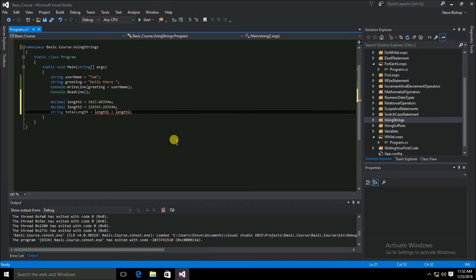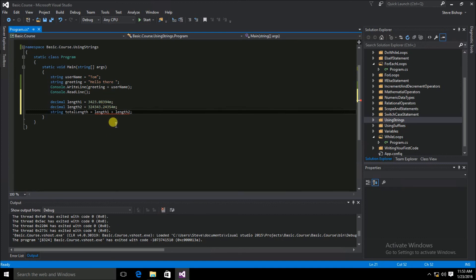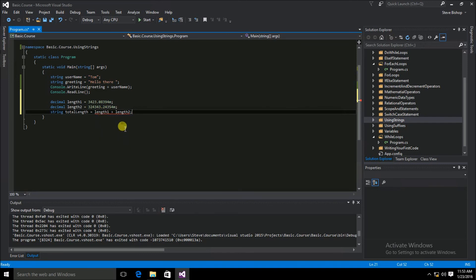This is going to confuse the C# compiler. As you can see, we have the red squiggly line underneath length one and length two. If I hover over the squiggly line, you can see 'cannot implicitly convert type decimal to string.' That's because the concatenation symbol — the plus sign — is exactly the same symbol as adding two numbers together, so the C# compiler doesn't know which operation you're trying to do. Additionally, it needs to convert the numeric value to a string, which is why we get that error.